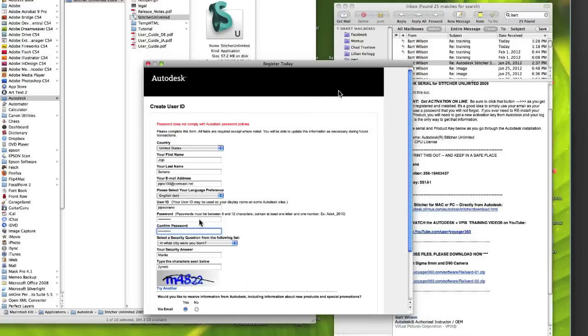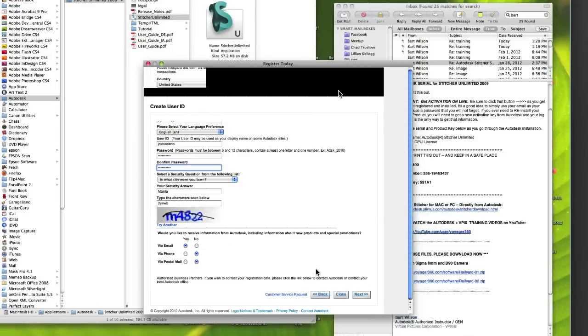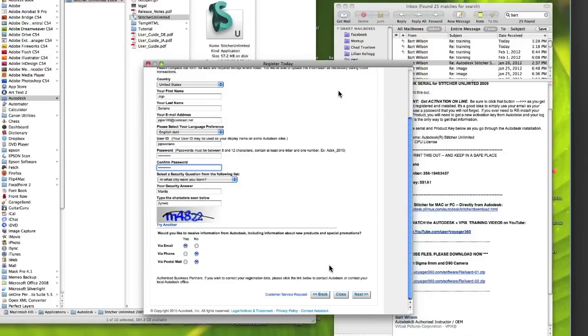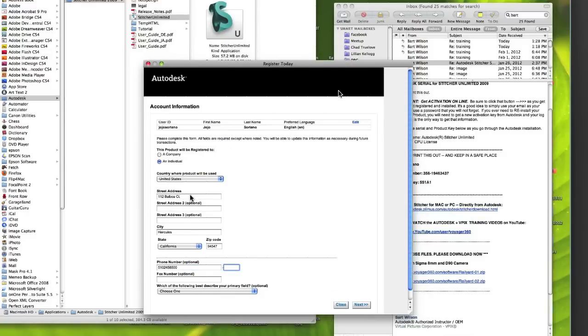On the next page we're going to need to create a user ID if you don't already have one on Autodesk. You want to fill out the form. It does ask you for a little bit of information here.